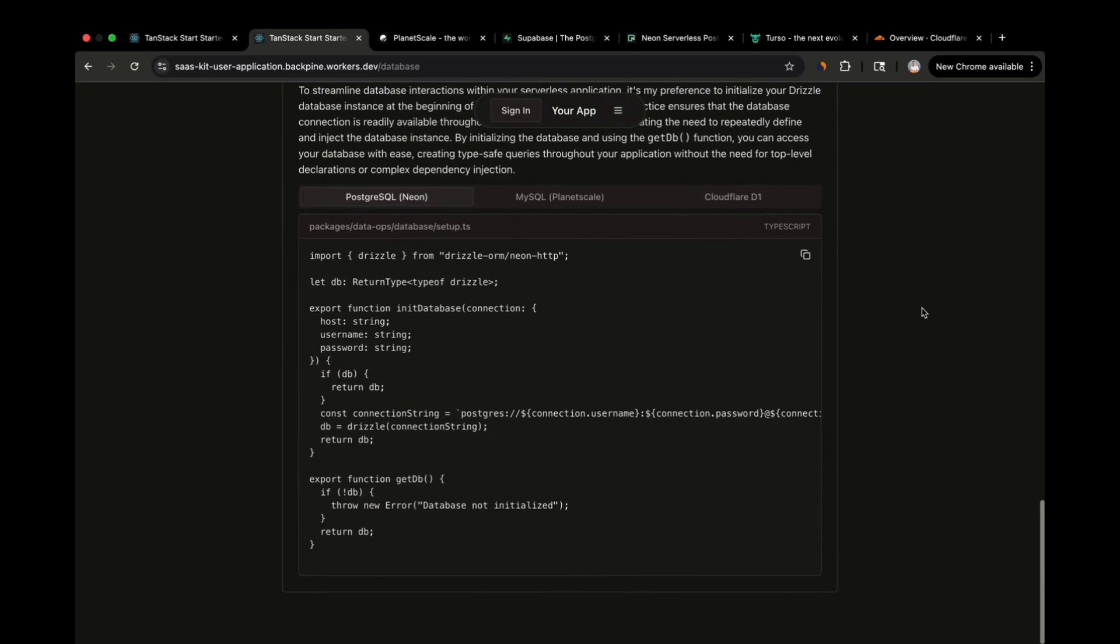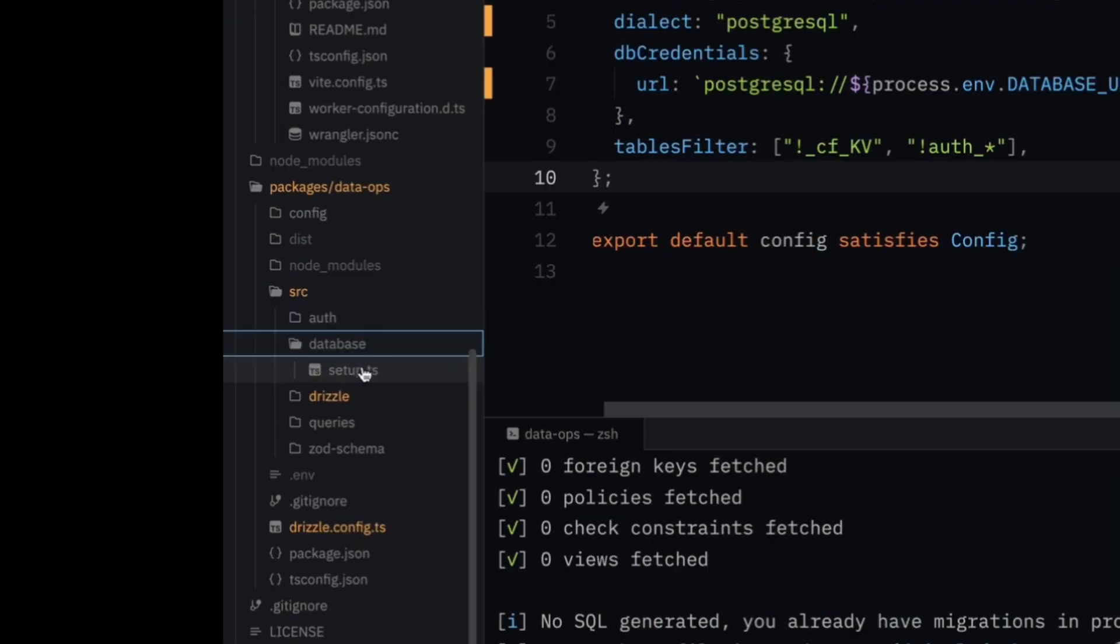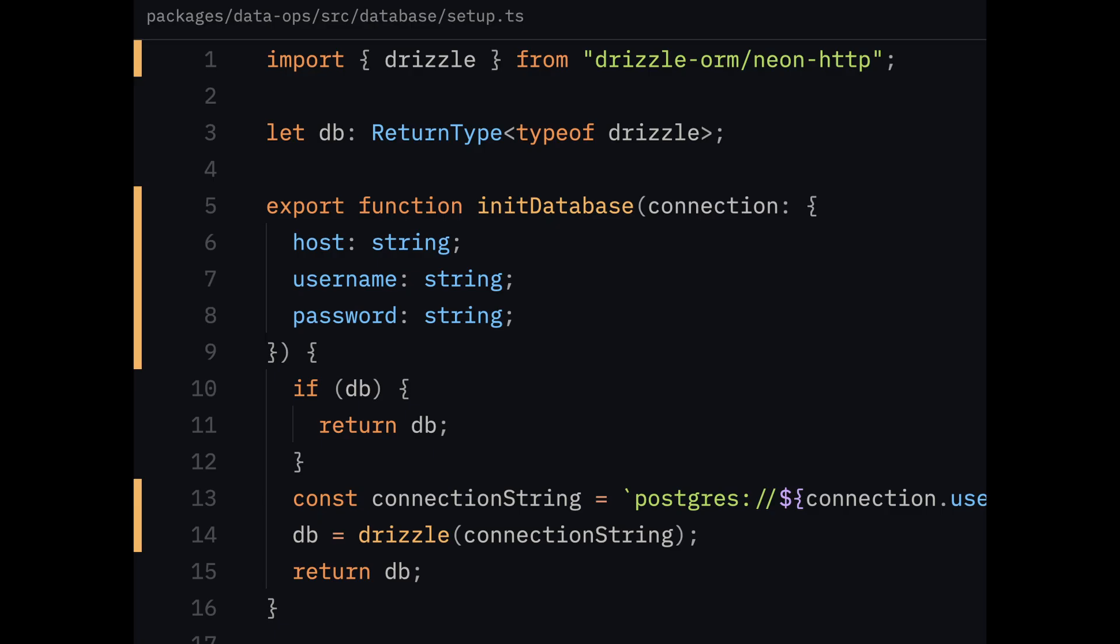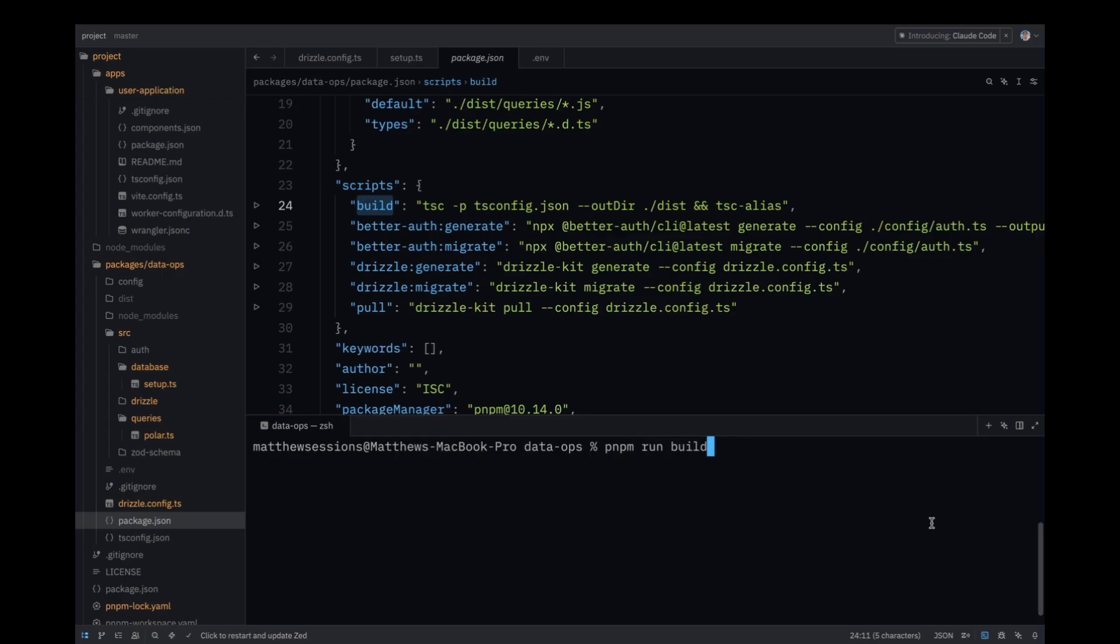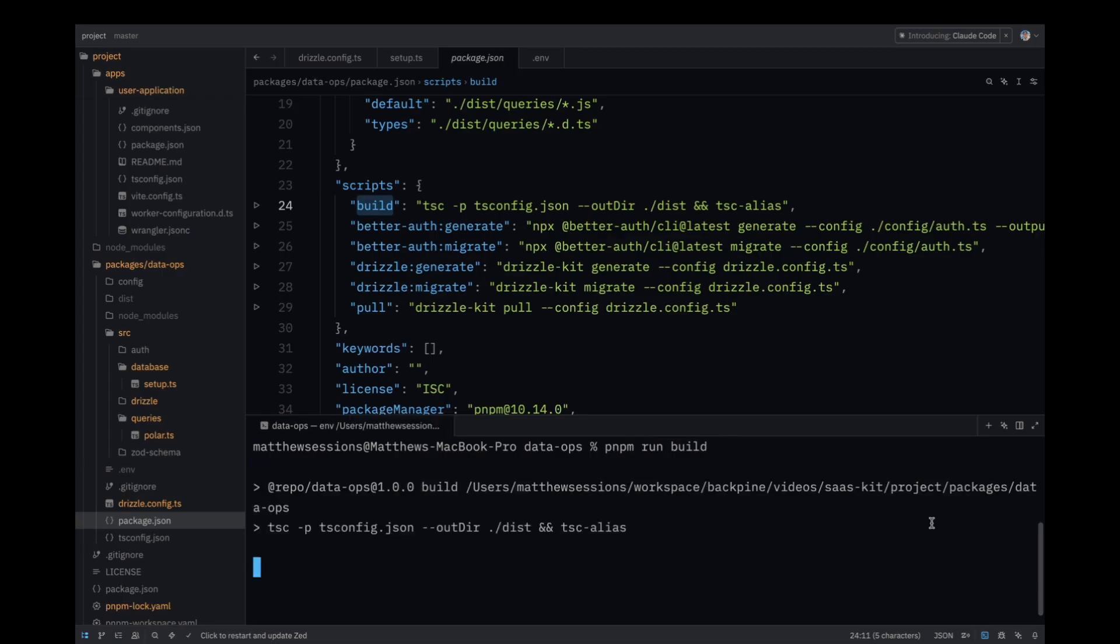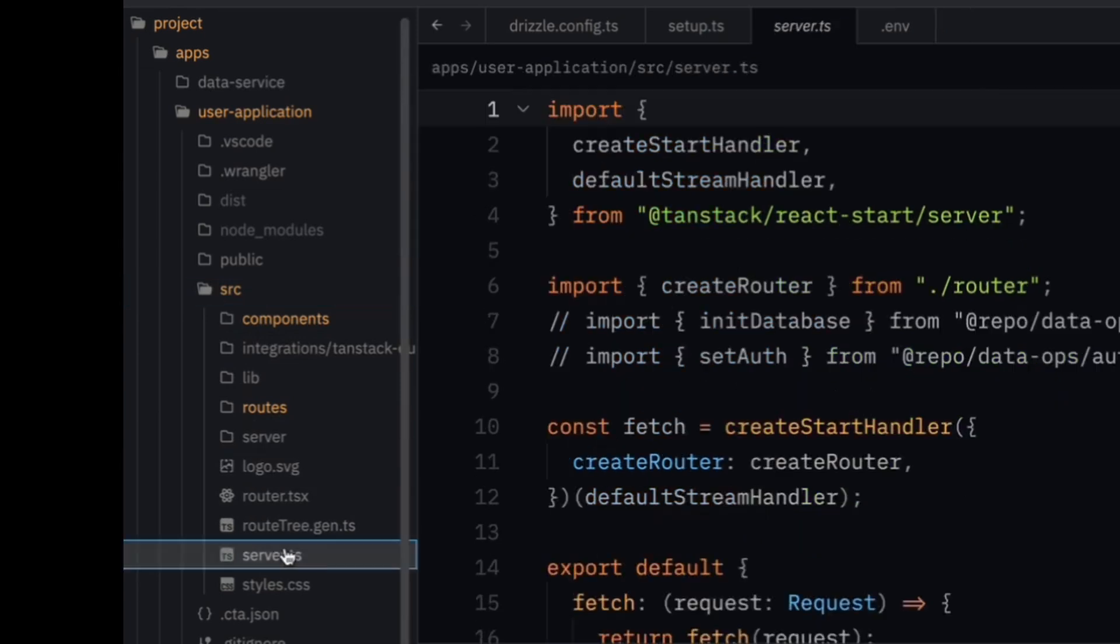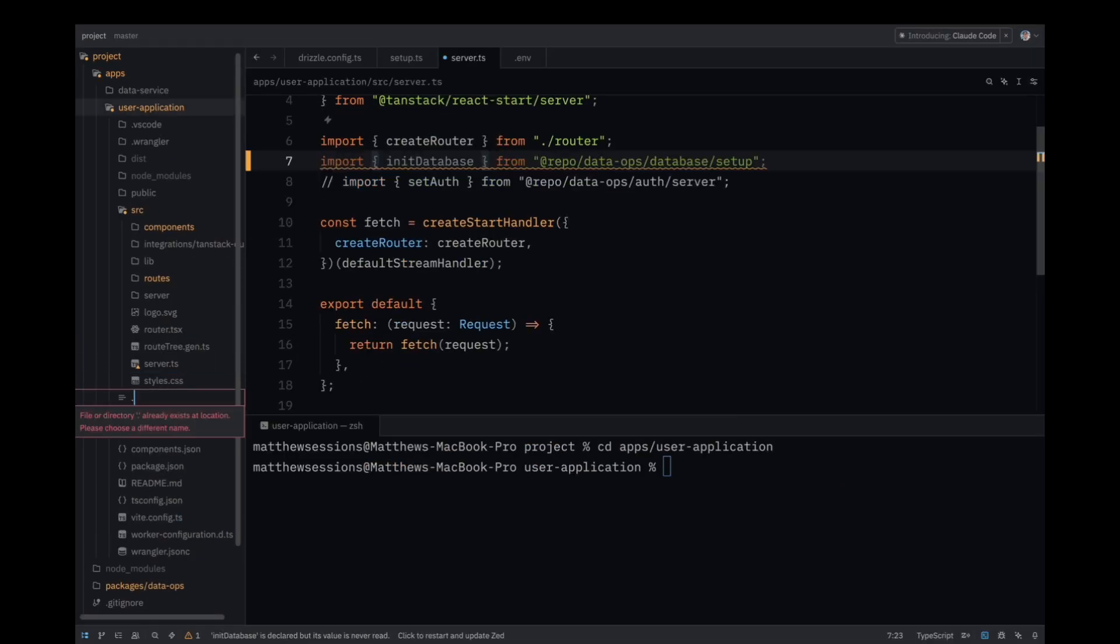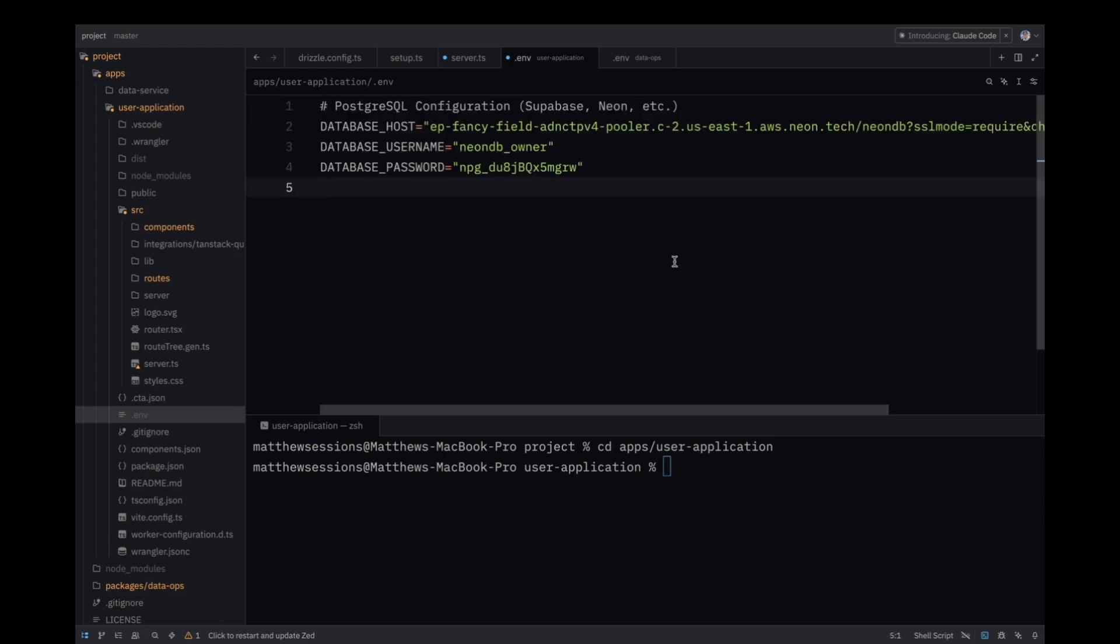The last step in setting up our database is to build out a reusable database initializer and getter. The initializer will take in connection details and will create a drizzle database client. Due to the fact that we're going to be deploying to Cloudflare workers, we're going to instantiate the database right after the worker is invoked. Once instantiated, you'll be able to call getdb wherever you're running server-side code. We'll come back to this pattern in just a minute, but for now, go ahead and build your DataOps package, and then head over to the server.ts file in your user application. This is the entry point for all requests when using the TanStack Start Framework. Create another .env file in the root of the user application, and then run pnpm run cftypegen in your terminal after navigating to the user application.